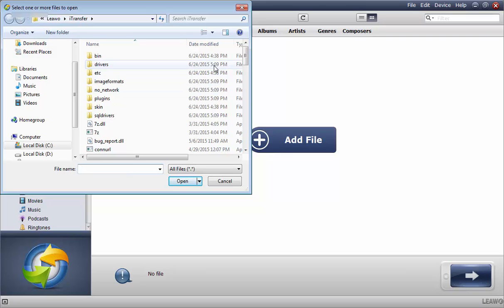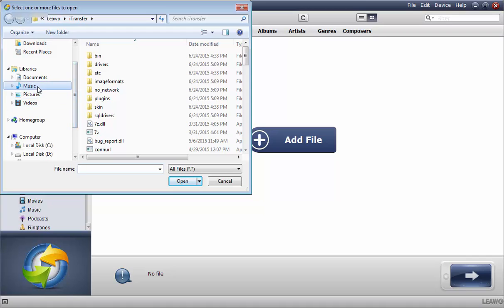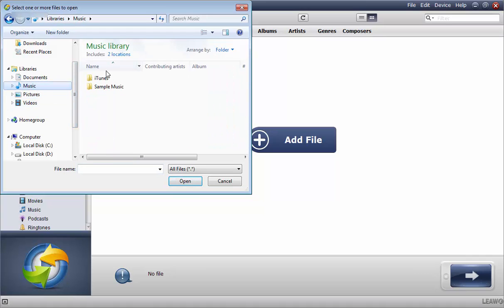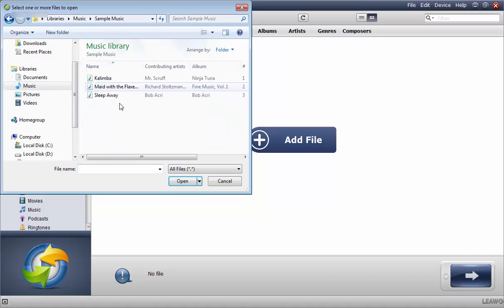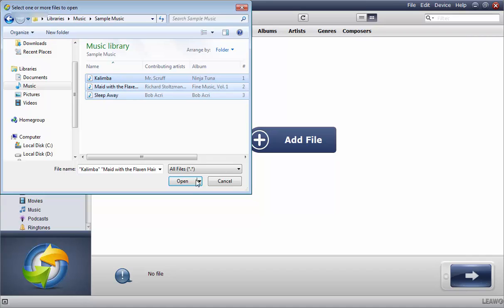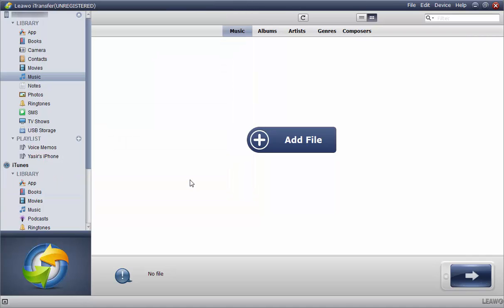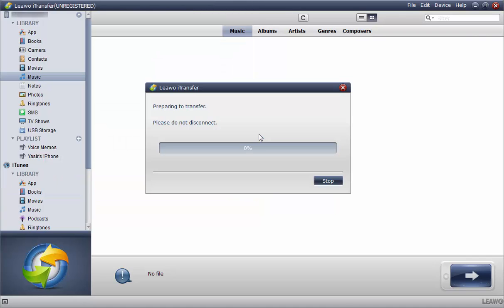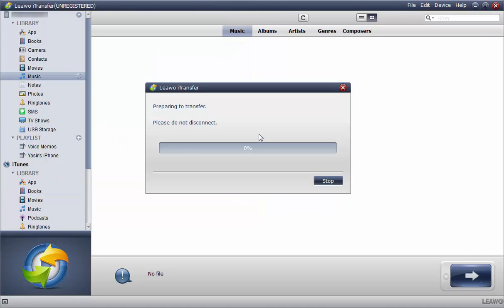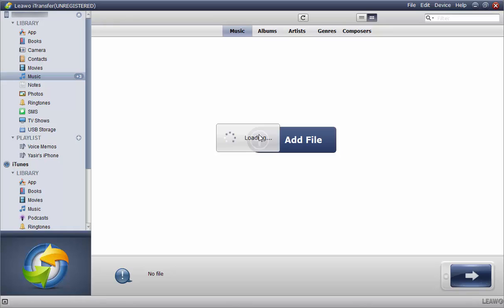Click add files and now browse to the selected music folder, select any that you want and click on open. You'll see the files are being transferred, just don't disconnect your PC from the smartphone.